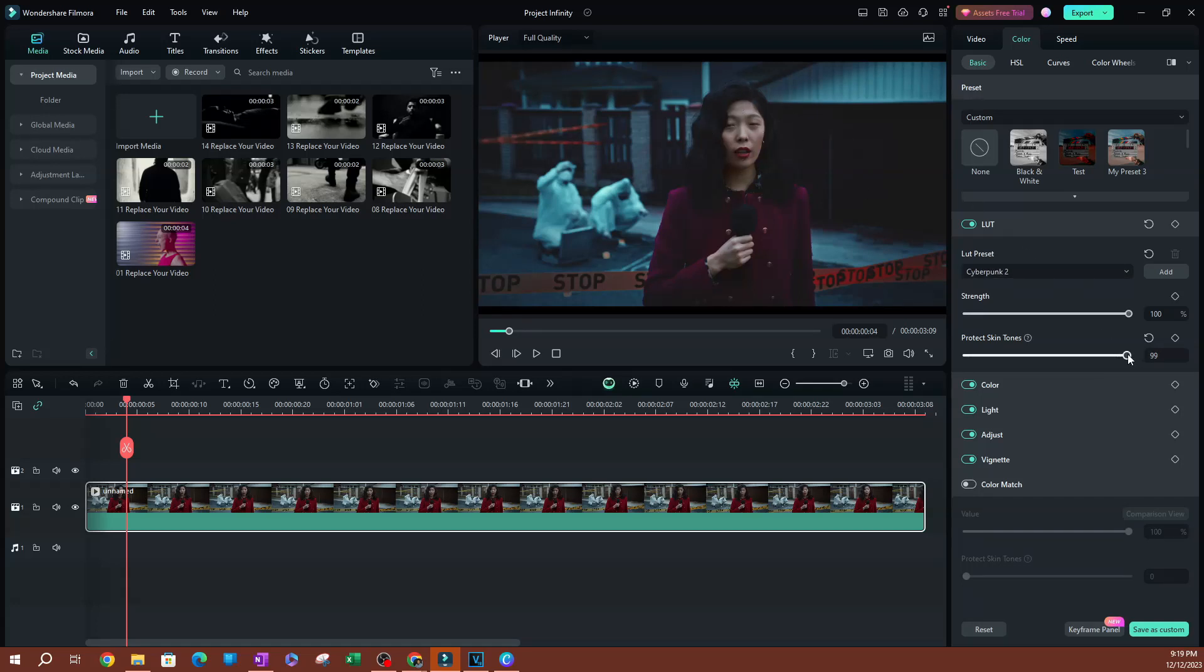As you can see, it's getting back to this natural color here. If I put this at zero, this is how this would normally look. Let me go to zero.